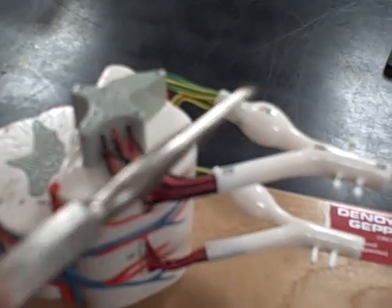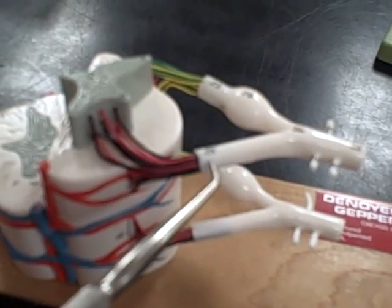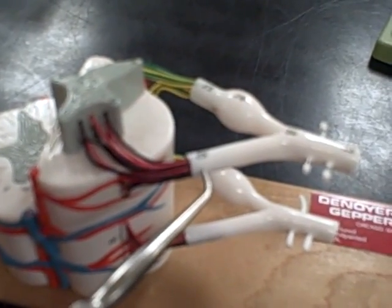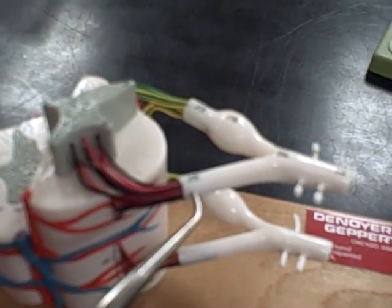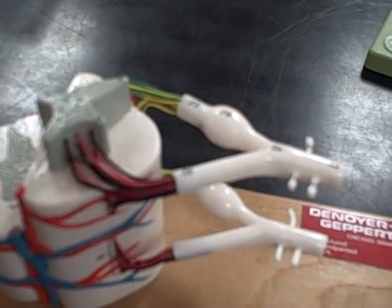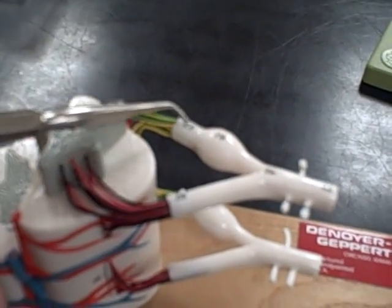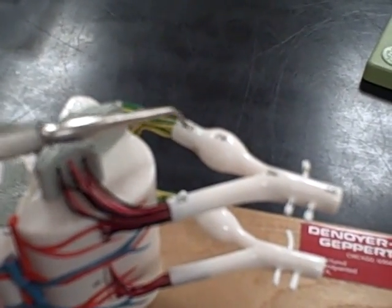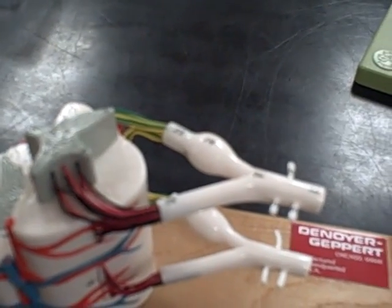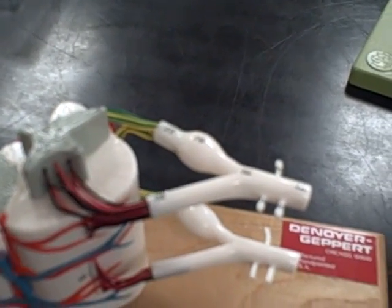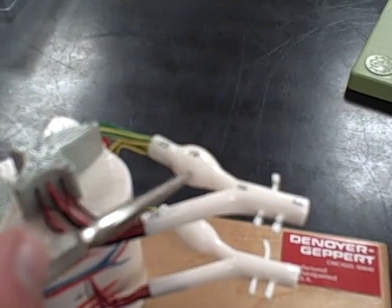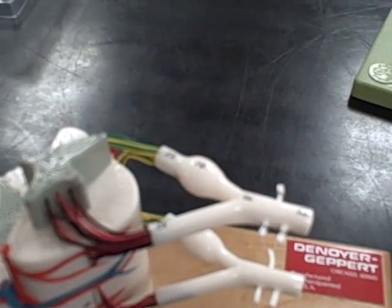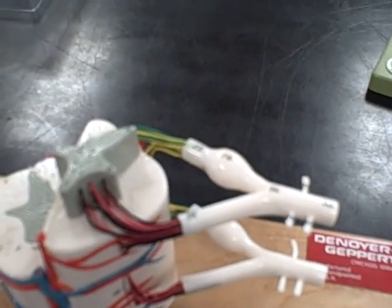The anterior root - that is motor. The posterior root - that is sensory. And the posterior root ganglion, which is where the cell bodies are held since it's a unipolar body.